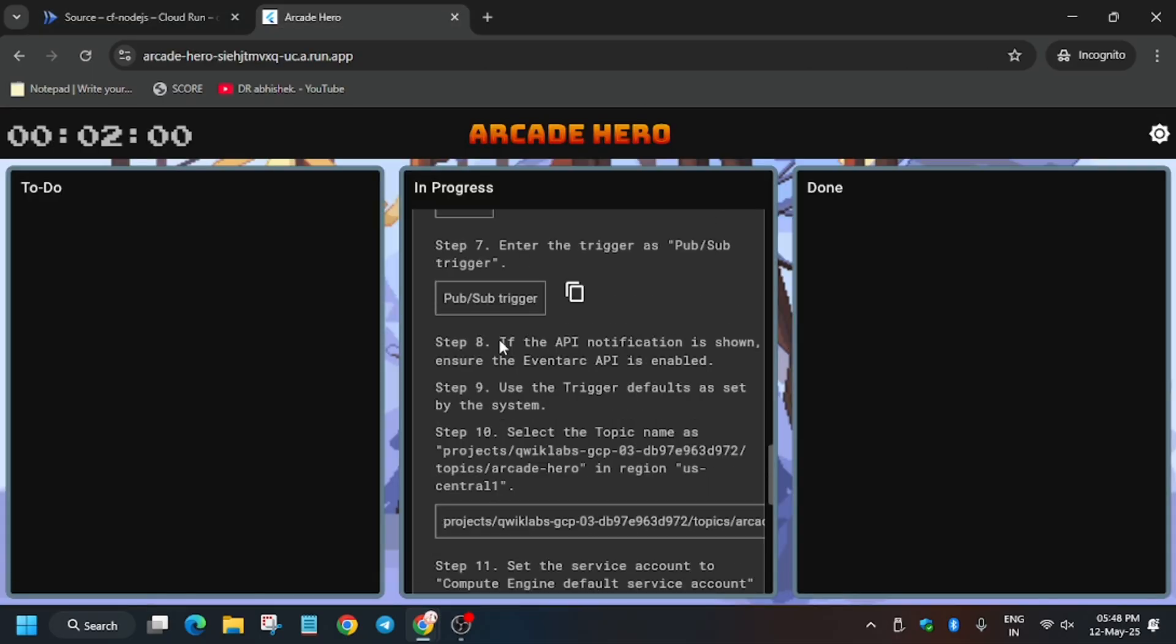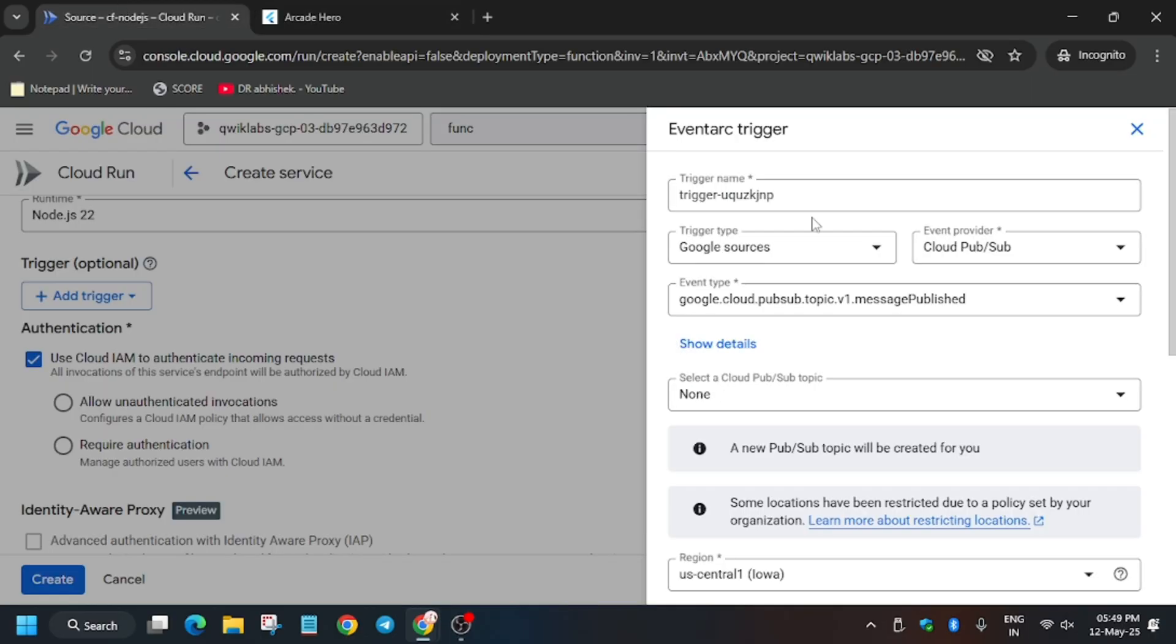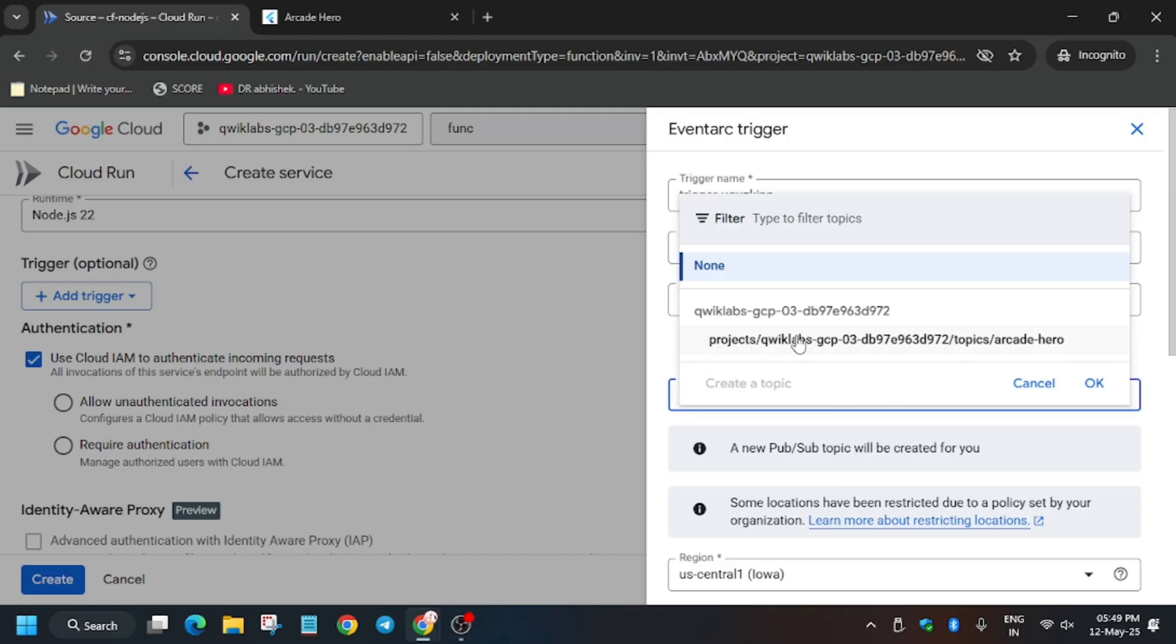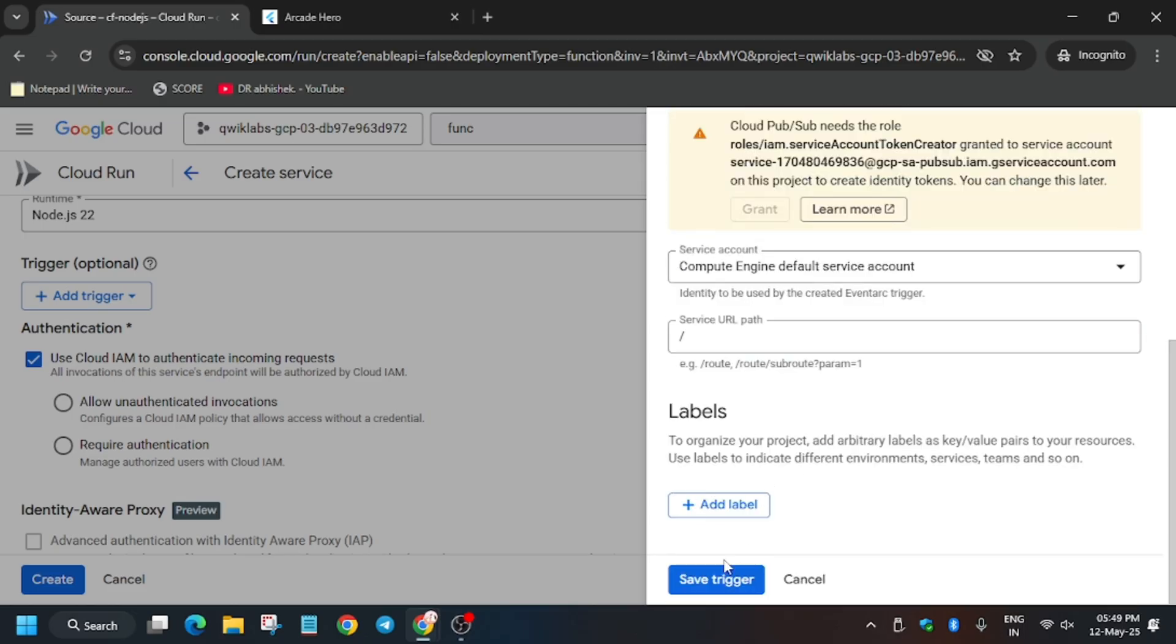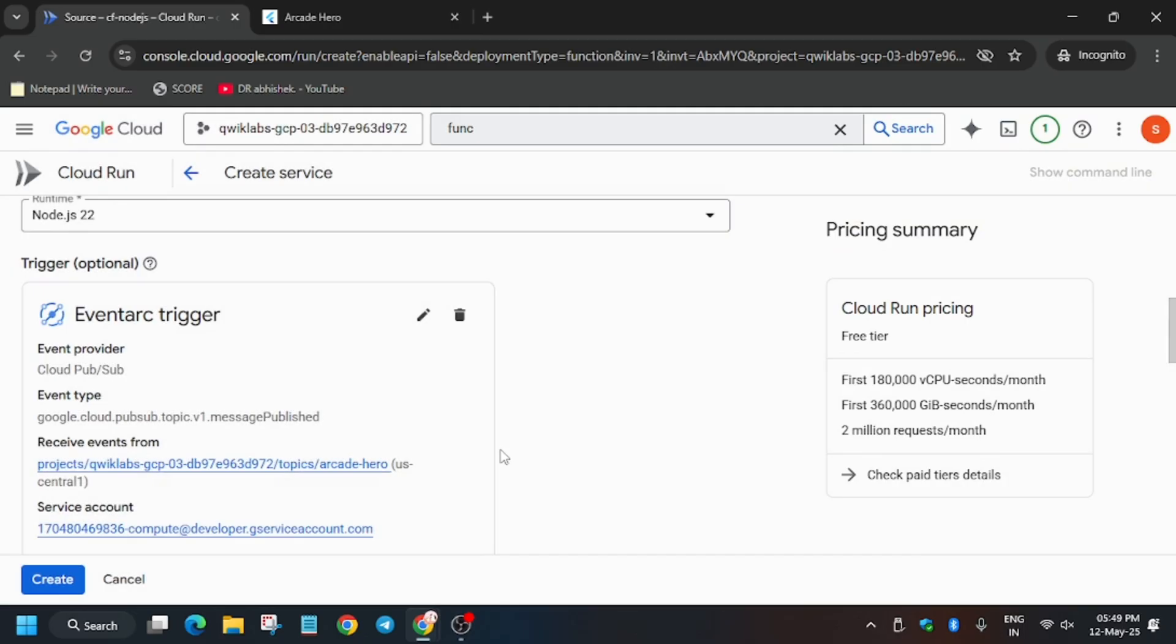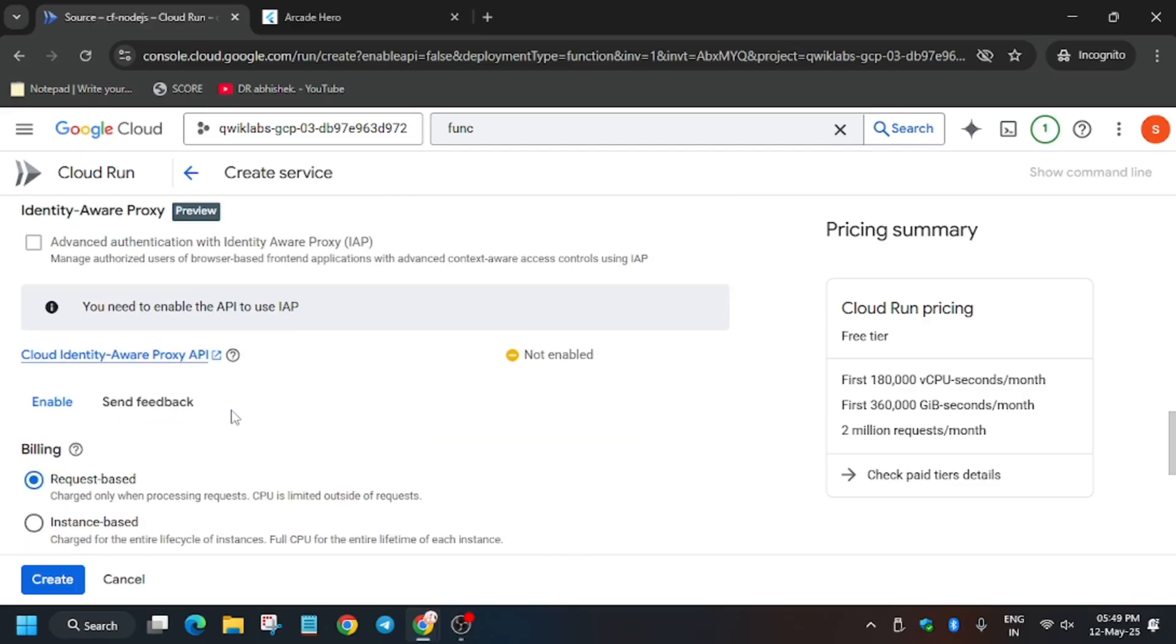So now here you have to check we have to select the topic named as project-arcade-hero, that is project ID and arcade-hero. This is this. Now we don't have to make any other modifications.